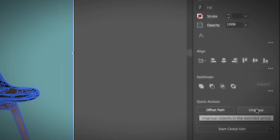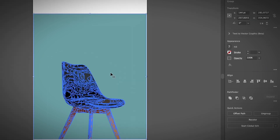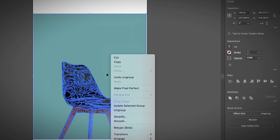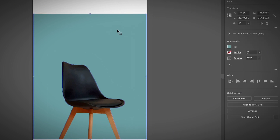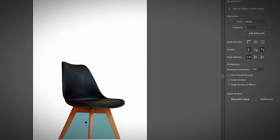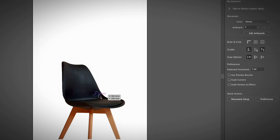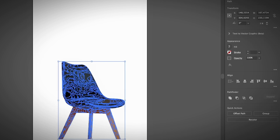Then click Ungroup. If you're using an older version of Illustrator, you can find the Ungroup option under Quick Actions, or you can right-click and choose Ungroup as well. Once the image is ungrouped, you can simply select the background and hit the Delete key to remove it.